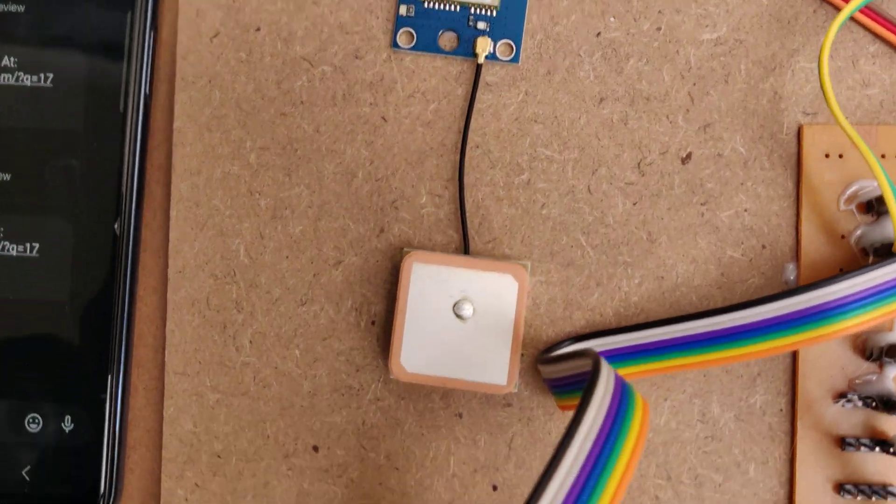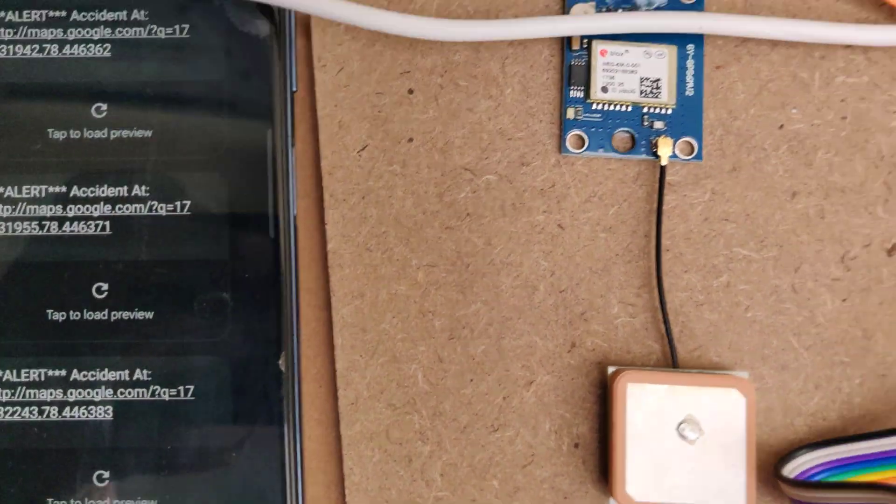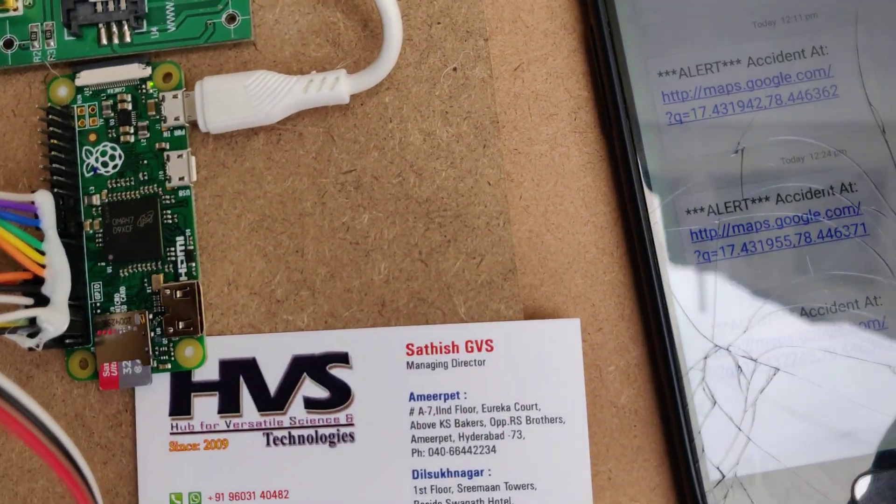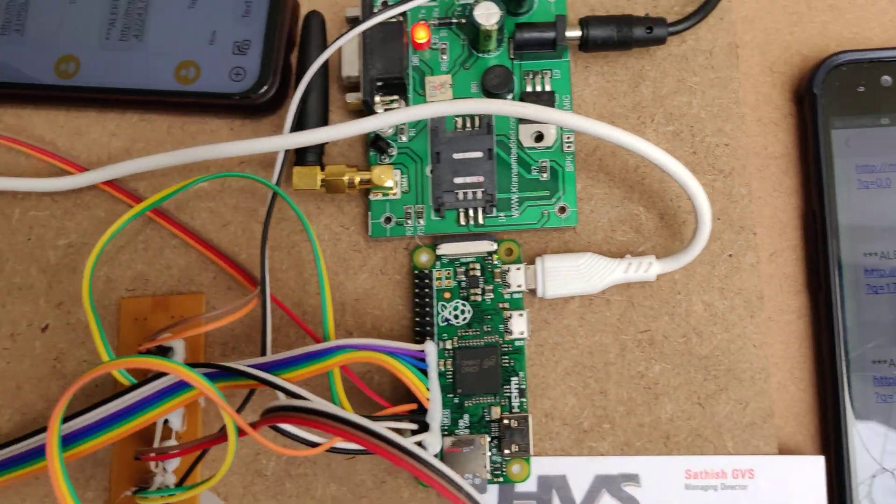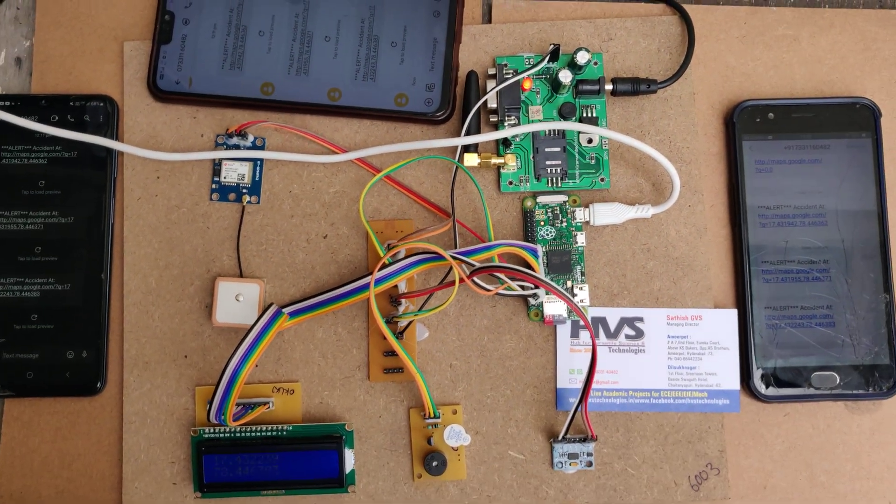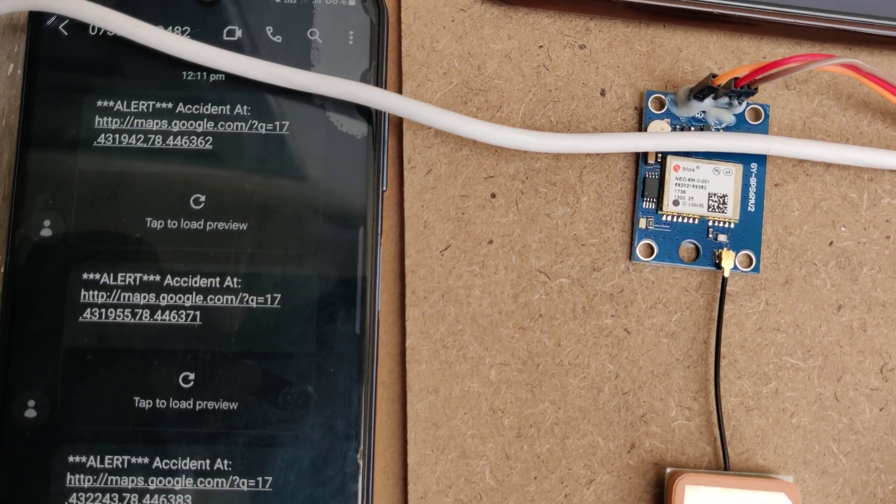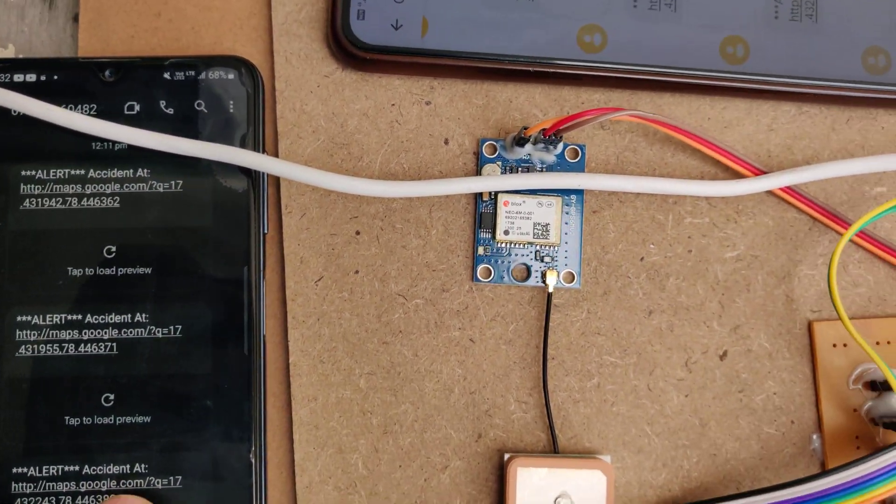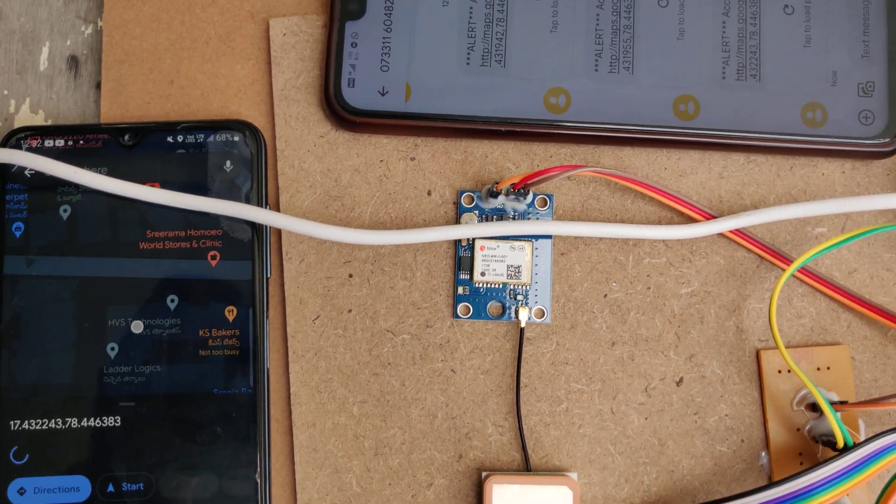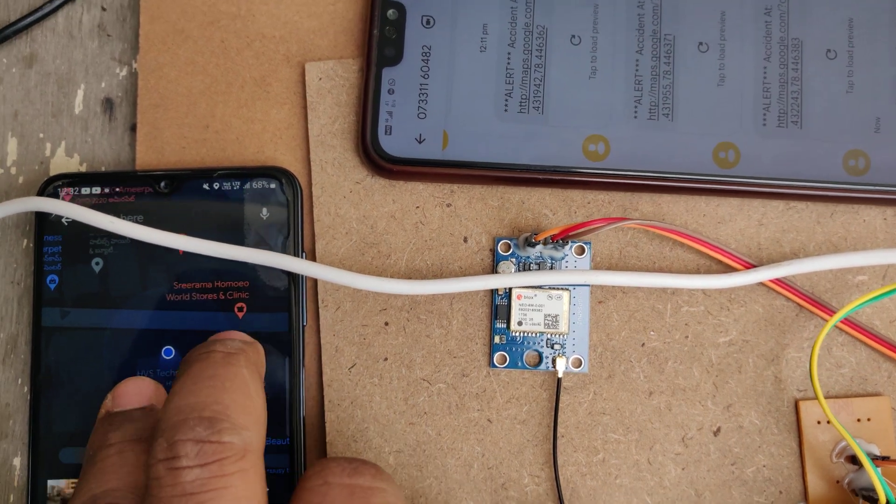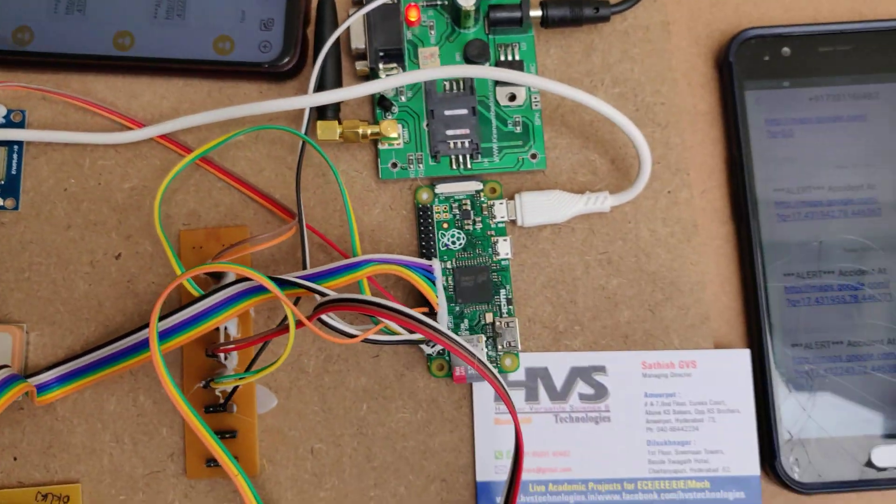We got the message now. A total of three numbers will receive the message alerts. We just got the message at 12:32. Click on that and it will show the same location.